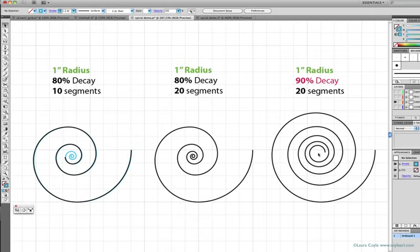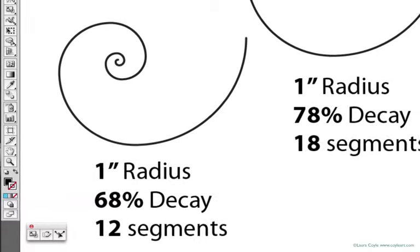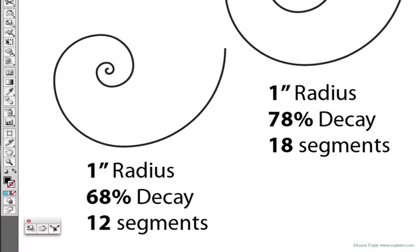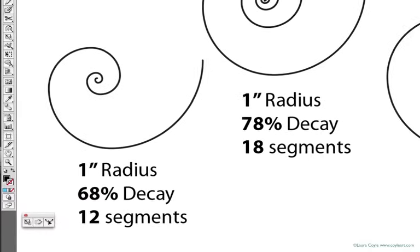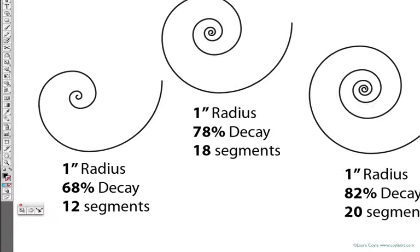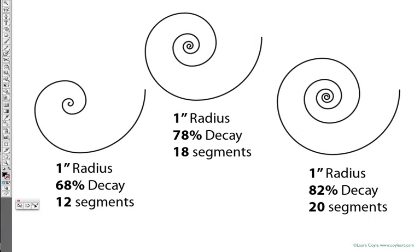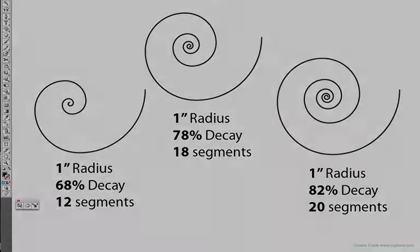So that's basically the radius, decay, and number of segments, and you can play around with the numbers and try different combinations to see what works for you. I find decay rates of around 65% to 85% work the best for decorative spirals and for what we're doing in this class.